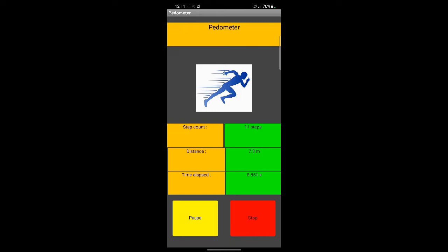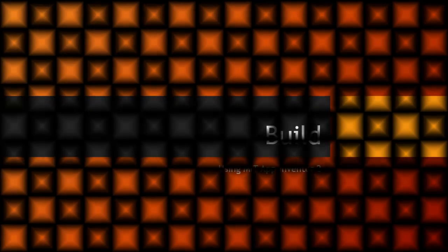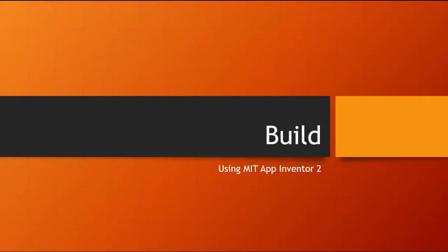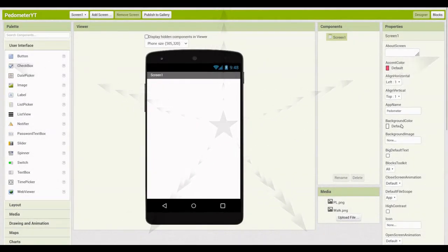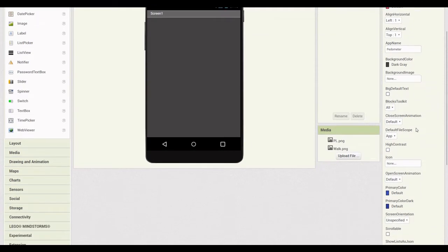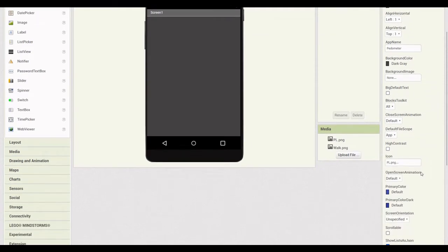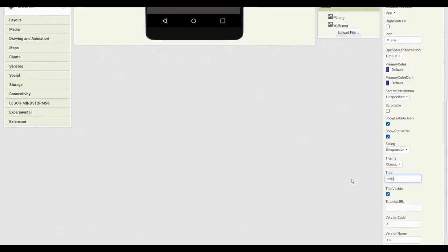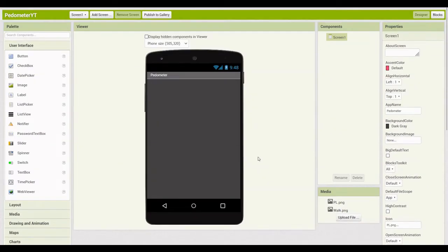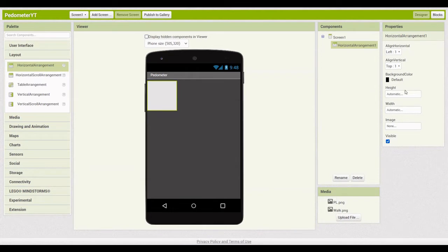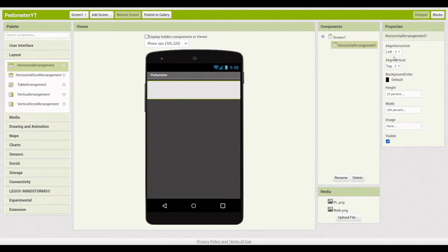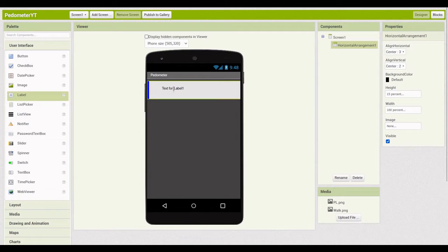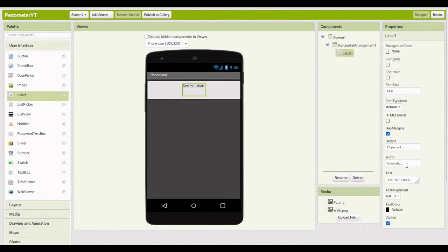The app can be reset by pressing the reset button. The app can also be set up and cycled through its states.